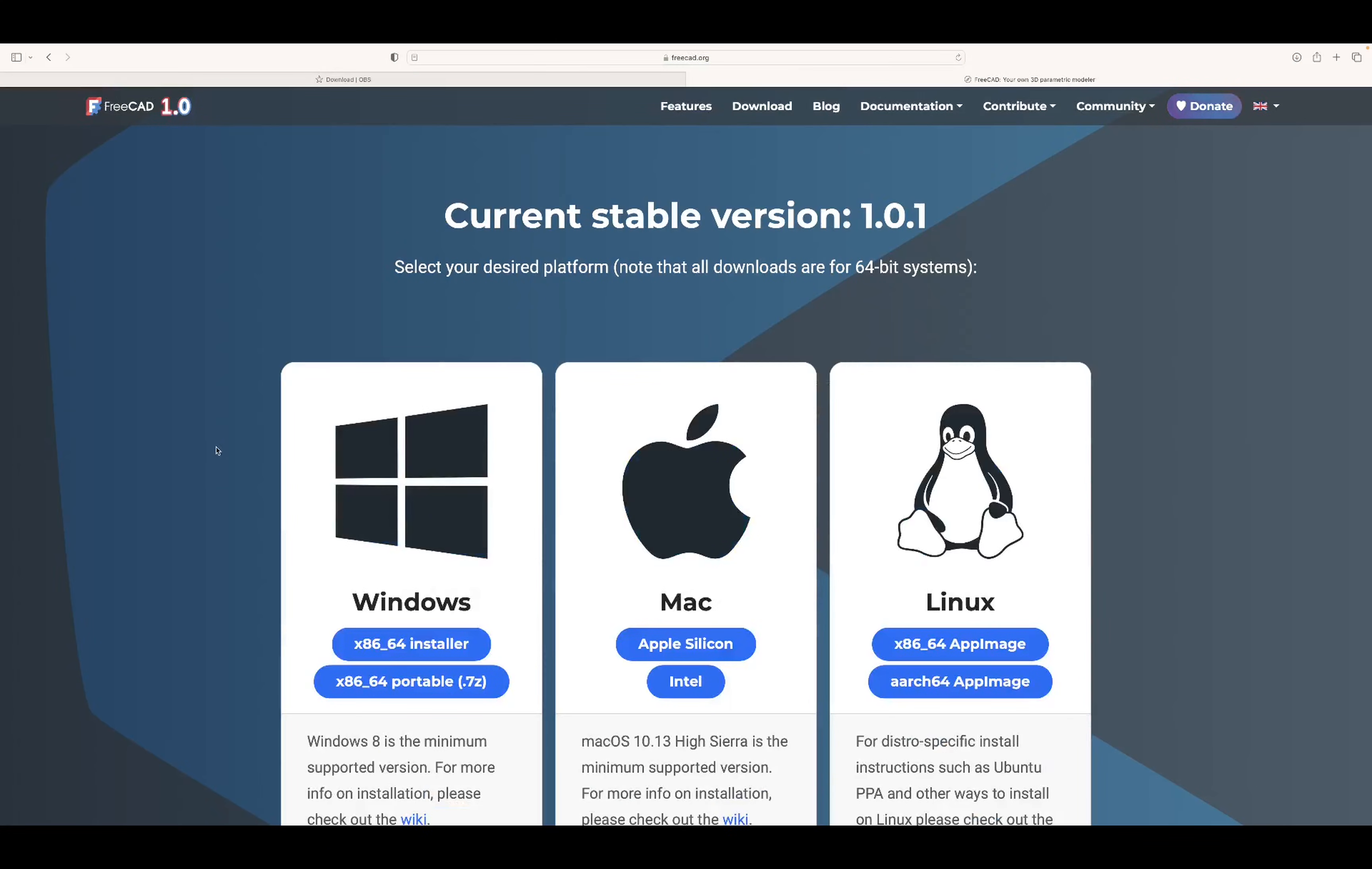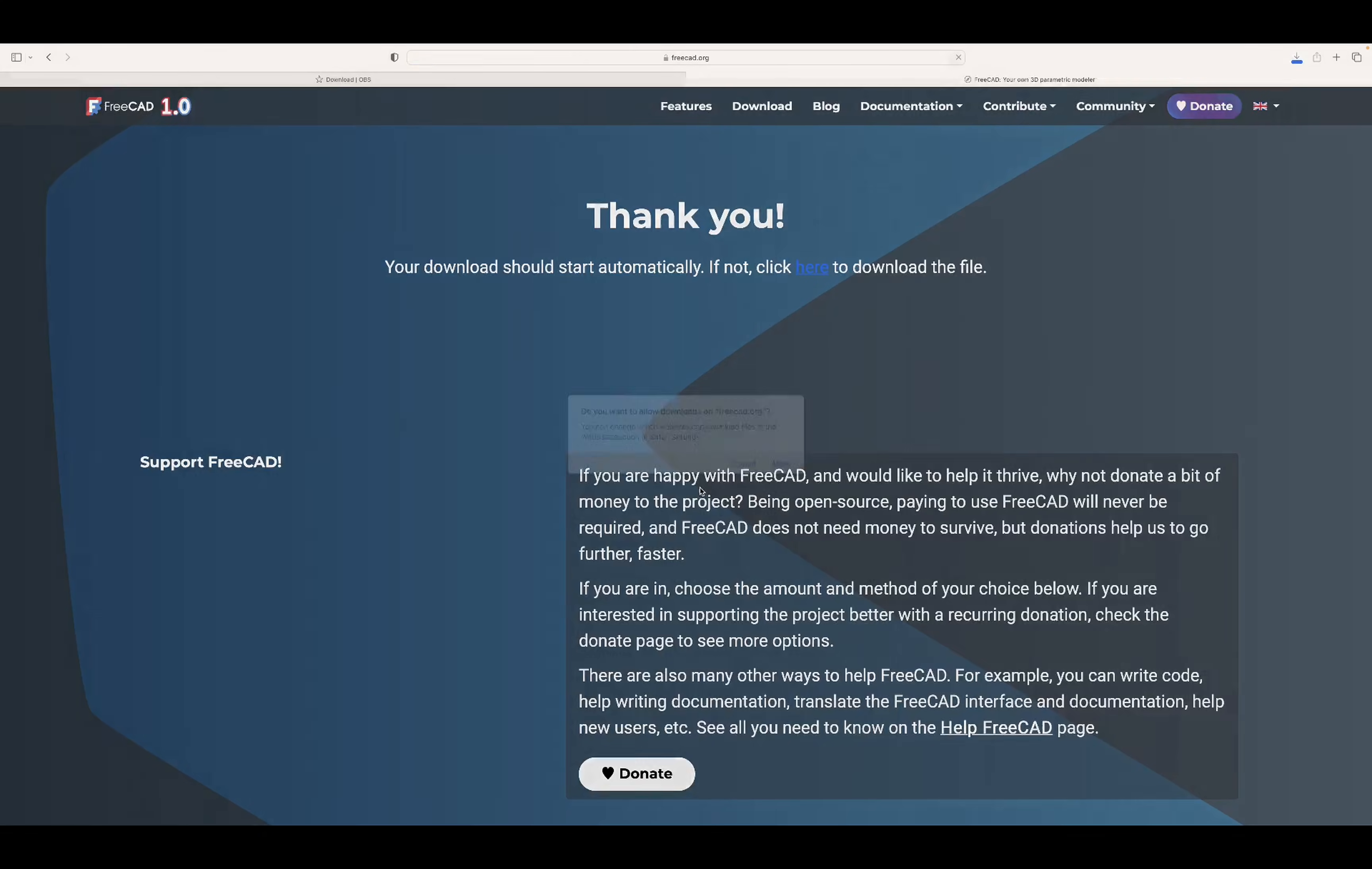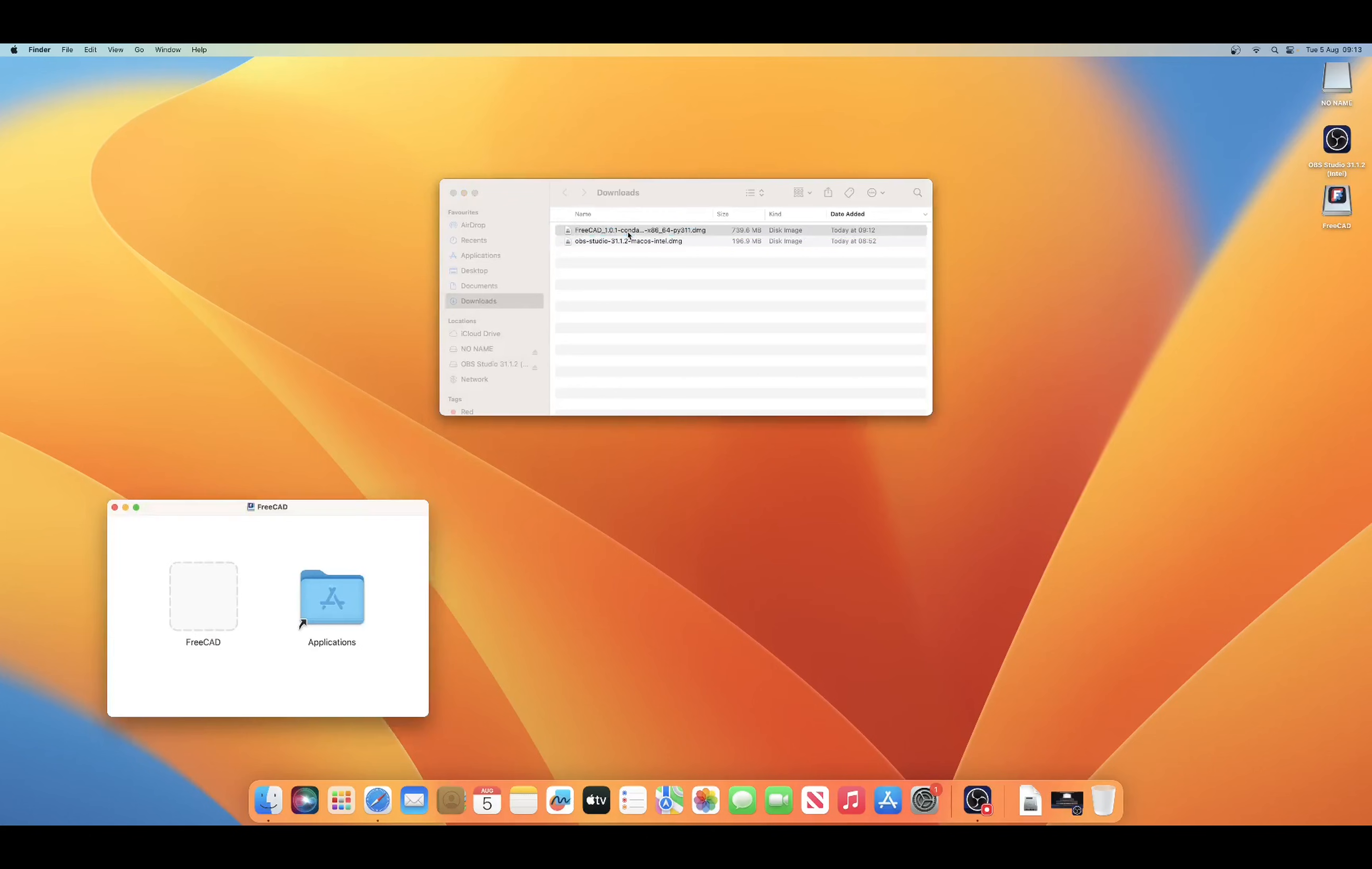Last of all, Mac. We select the appropriate download and then allow it. Once it's downloaded we can open the location and then double click the DMG file.